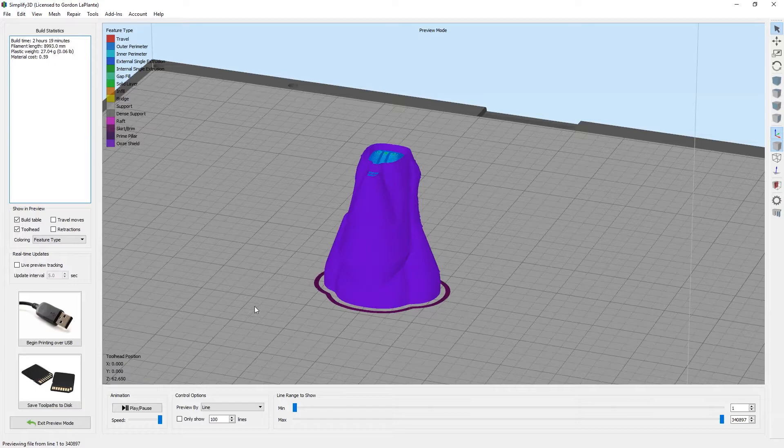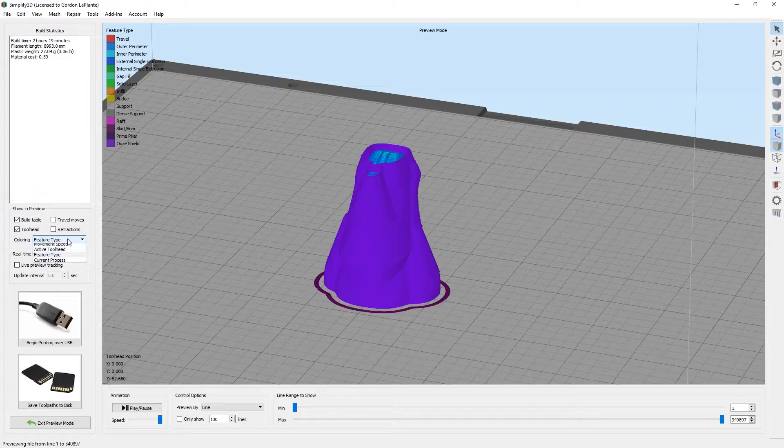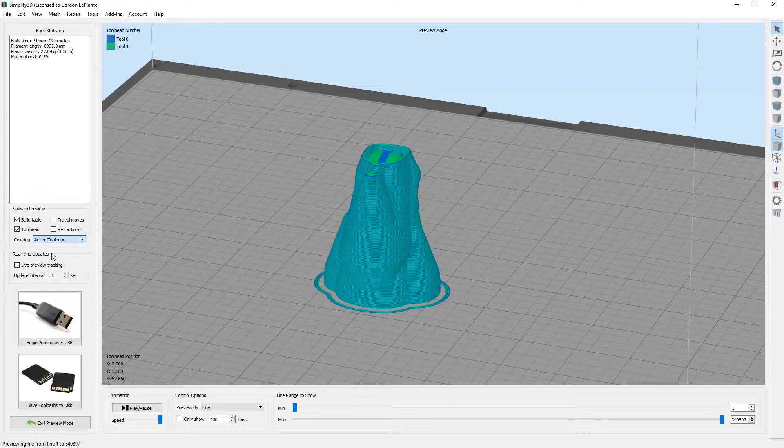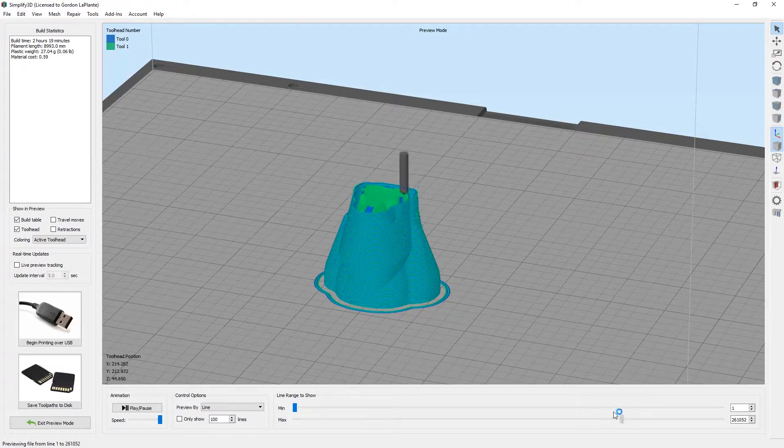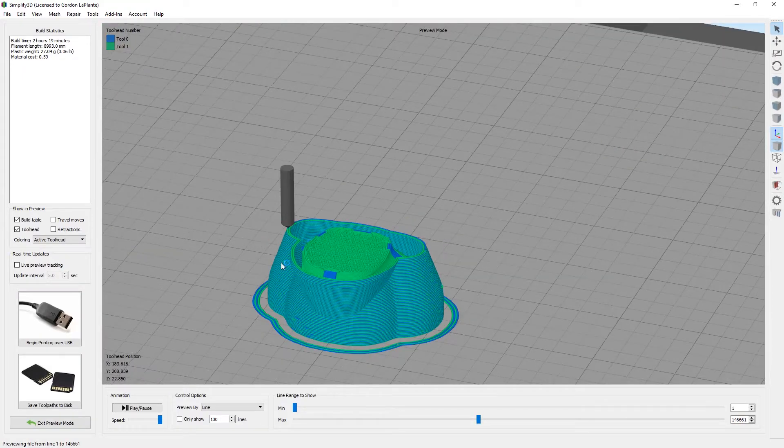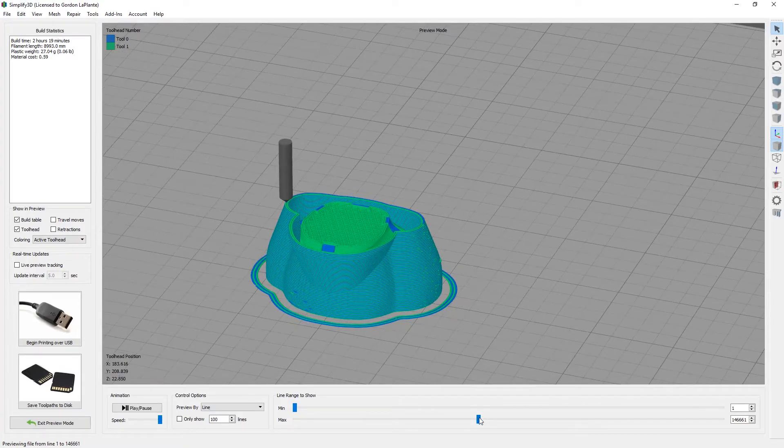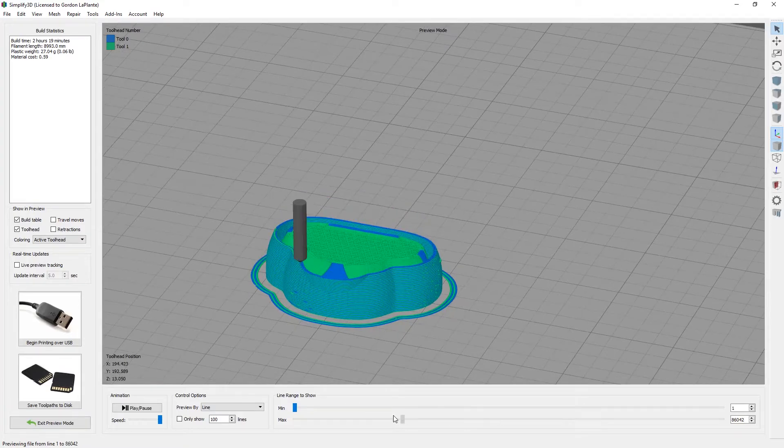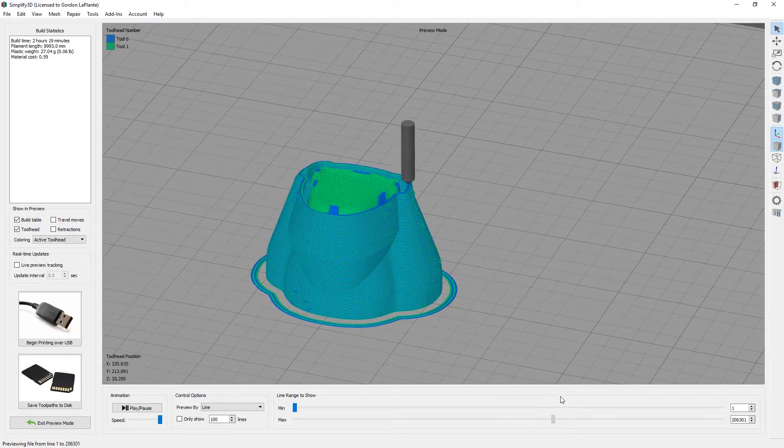Whenever you're doing a dual extrusion print, what you really want to do is make sure where it says coloring and there's feature type, you go to active tool head. That'll ensure that you have both tools operating. If you scroll down, you can see that tool 0 is blue and tool 1 is a greenish color so that we know that both of the extruders are working.